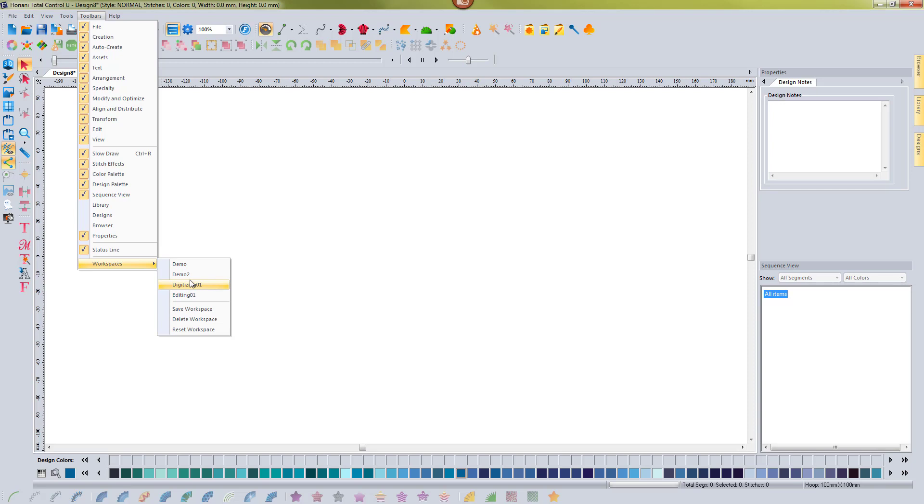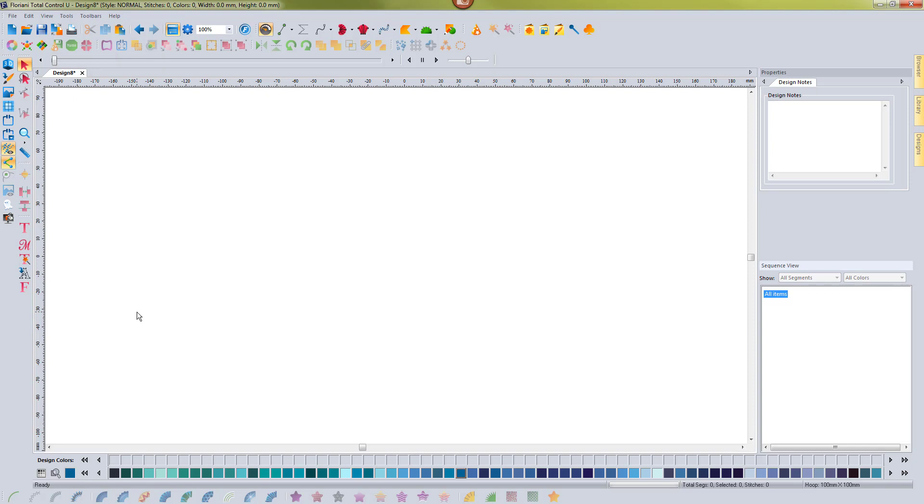And if you just want to get everything back to normal, all you have to do is select reset workspace right here. So it's really easy to work with. Now you get a lot of flexibility for creating workspaces and we hope that you enjoy this new feature.